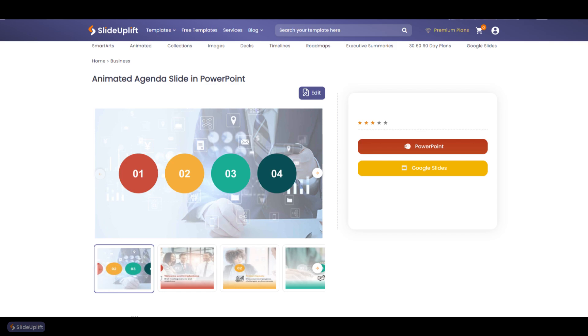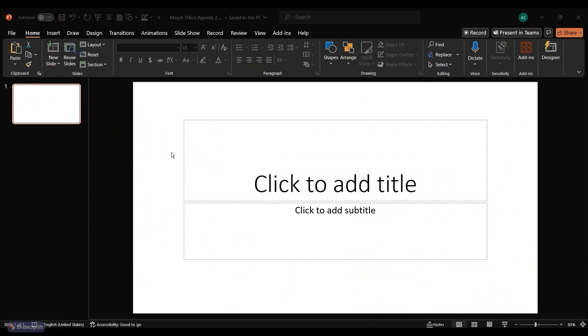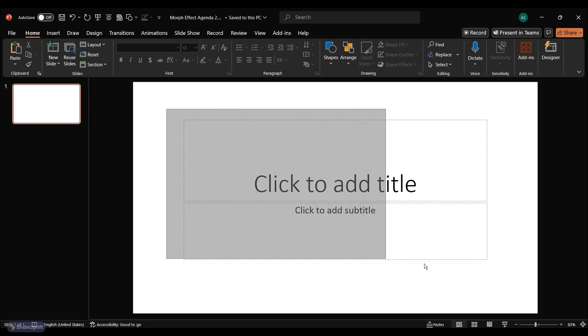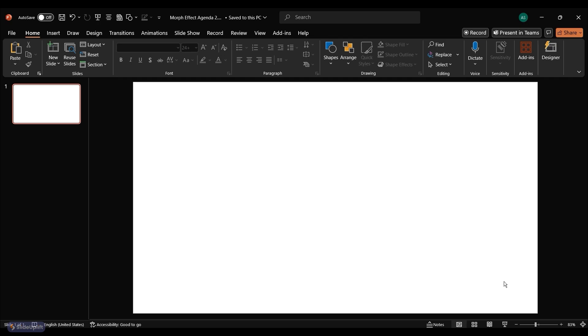Or if you'd like to do it yourself, keep watching. Let's start by creating a new blank slide in PowerPoint. Remove the placeholder text to have a clean slate.